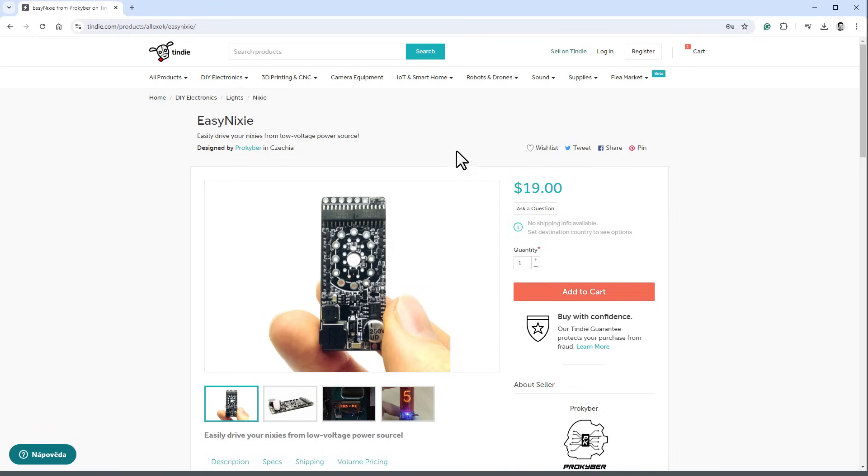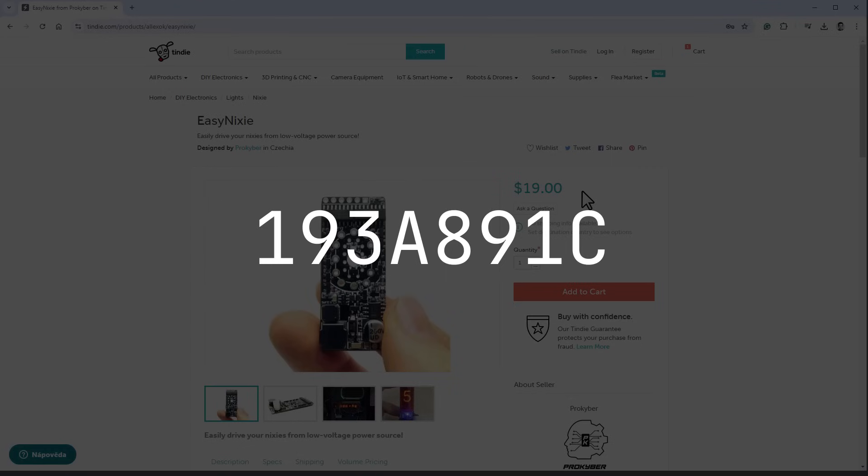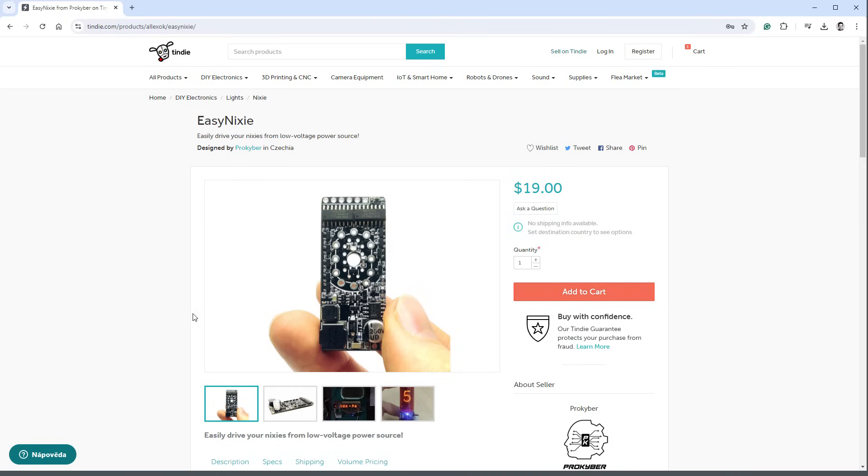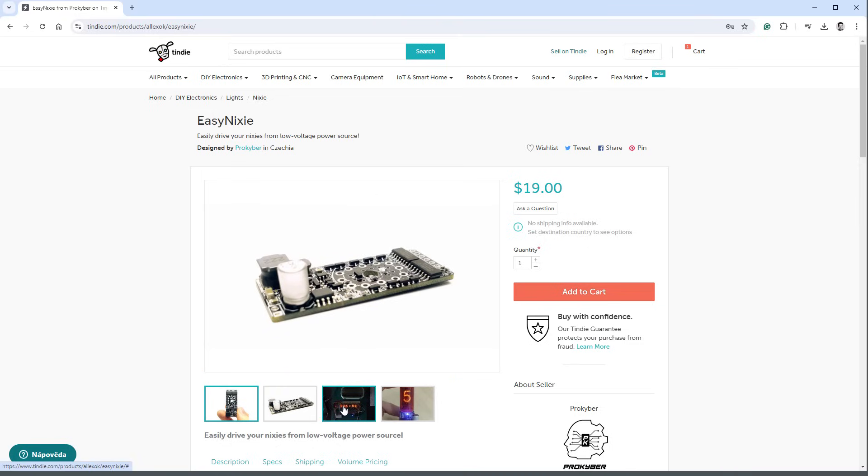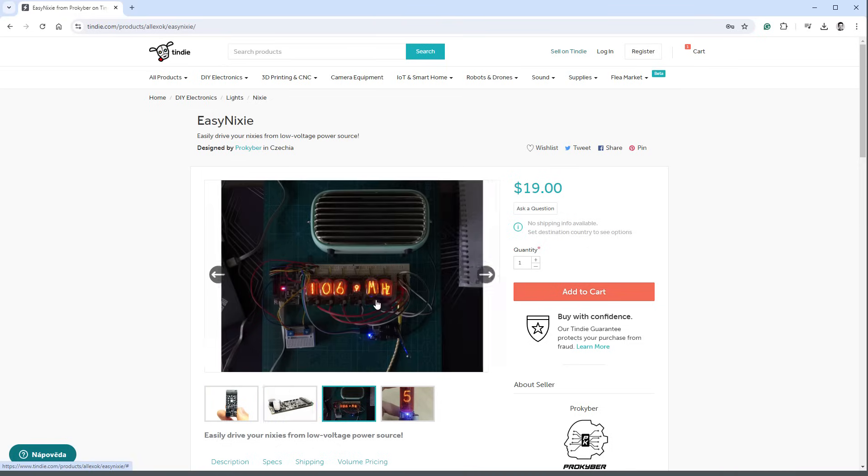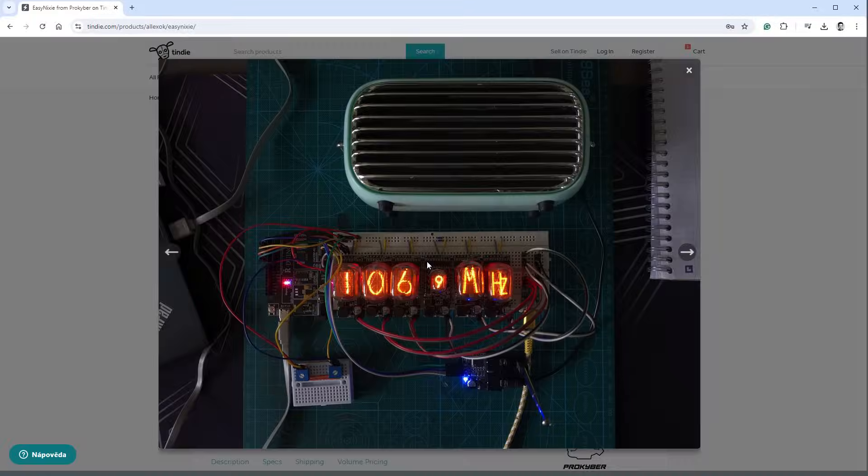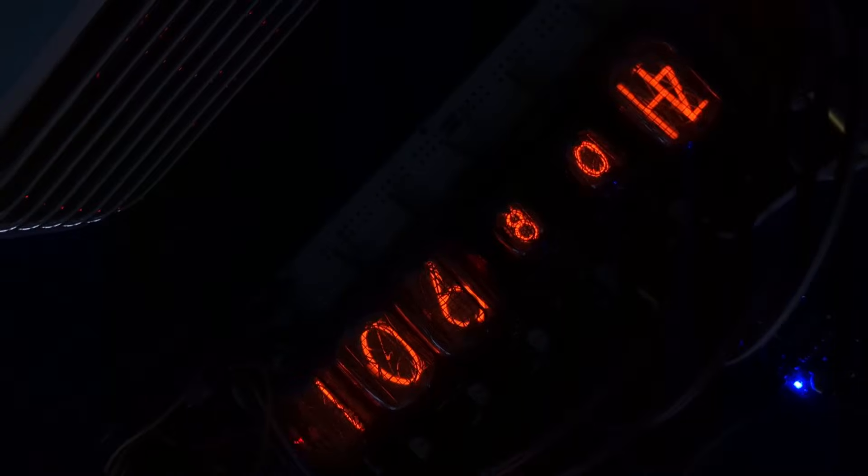You can buy this board on the Tinty store for $19, and if you use this cryptic looking coupon code, you can get 10% off. The creator of this project used multiple of those modules chained together to create this very nice looking radio. It's just a great looking project using all kinds of Nixie tubes in different sizes.